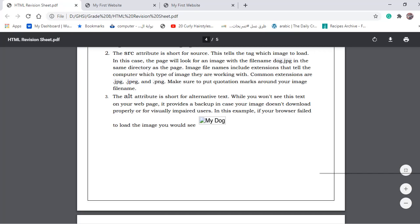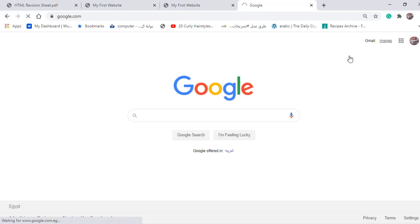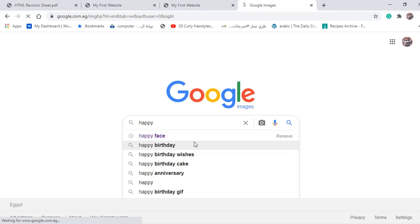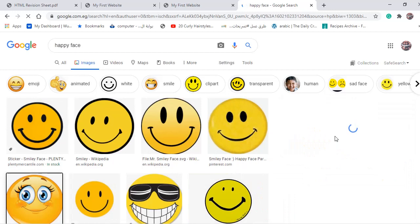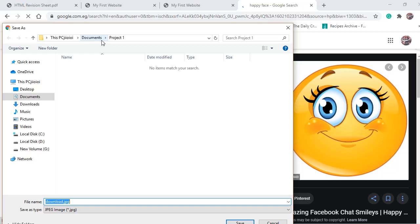To add an image to our website, we're going to download any image from Google. We're going to search for a happy image and download one. Right-click the image and select 'Save image as'. Make sure that you save the image inside the folder where you saved your project.